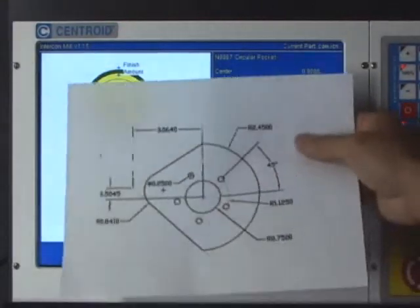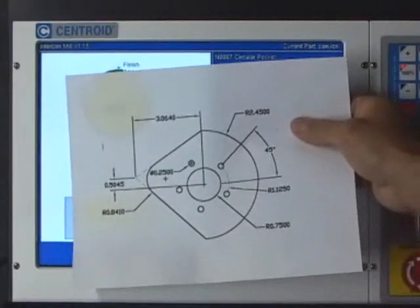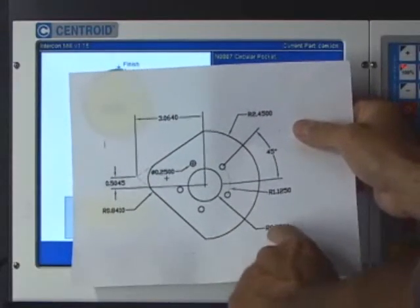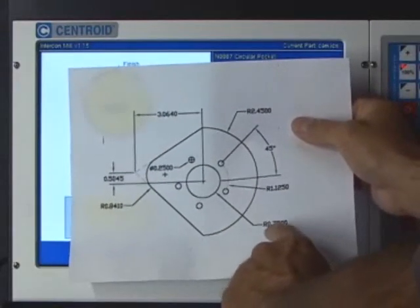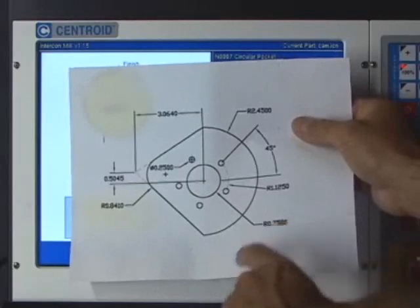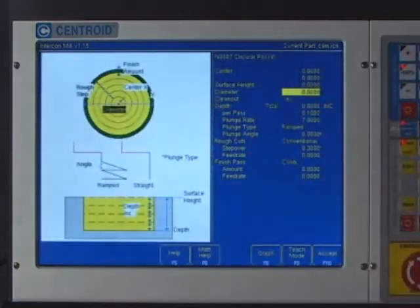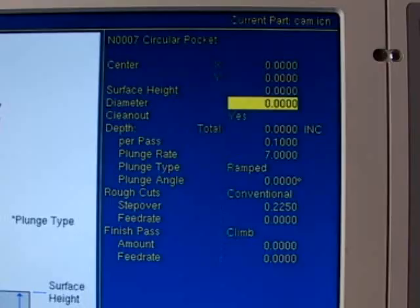The diameter of this pocket from the print shows a radius of three-quarters of an inch, so the diameter is an inch and a half, 1.5 inches. I'm going to type that in.